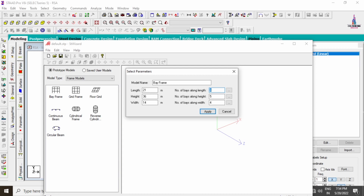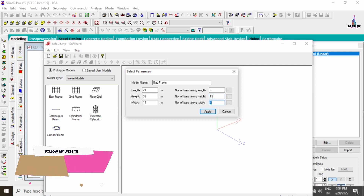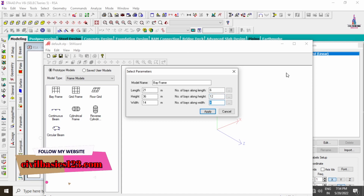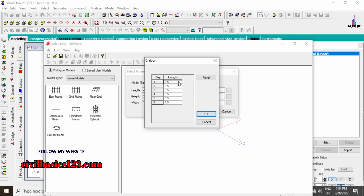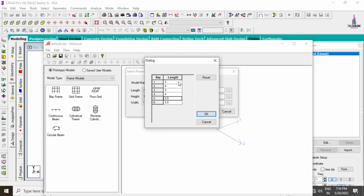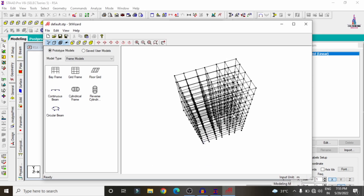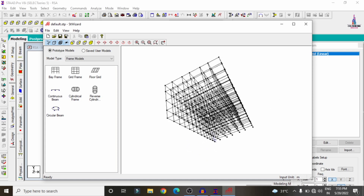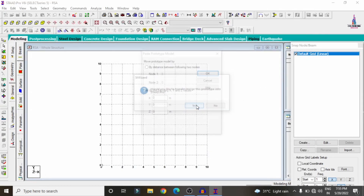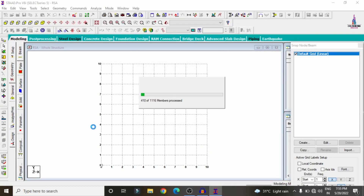The width of the building is assumed as 14 meters. Number of bays along the length: 6 bays with spacing of 3, 4, 3, 4, 3, 4 meters. Along the width: 4 bays with spacing of 3, 4, 4, 3 meters. Click OK and Apply. The complete scale frame model is now done. Click Cancel, Yes, OK to import it into STAAD Pro.